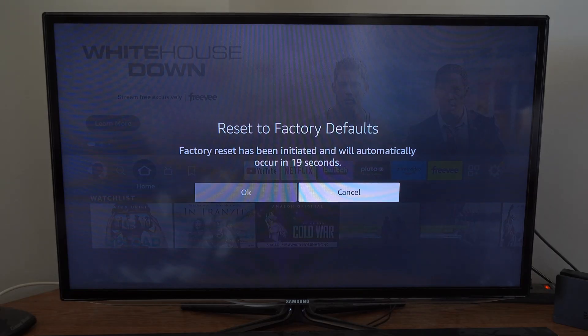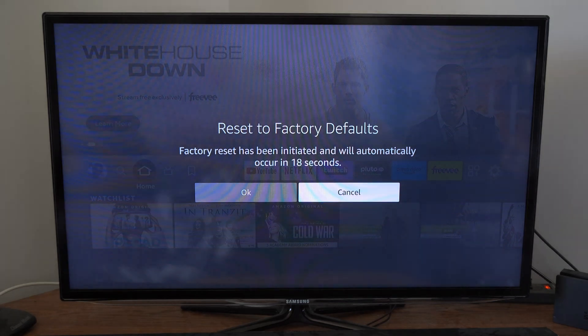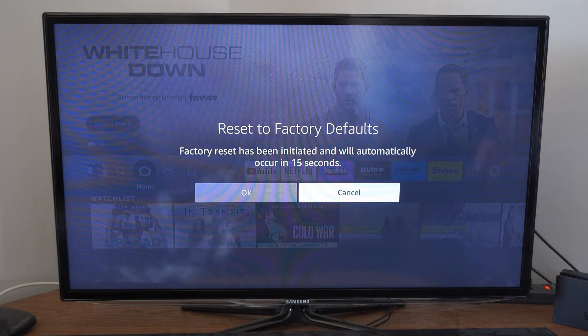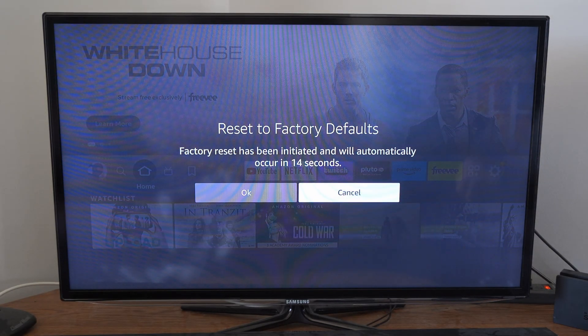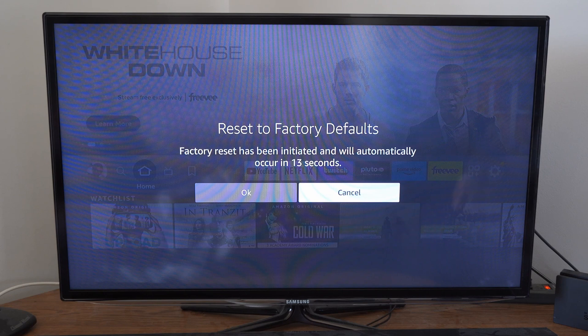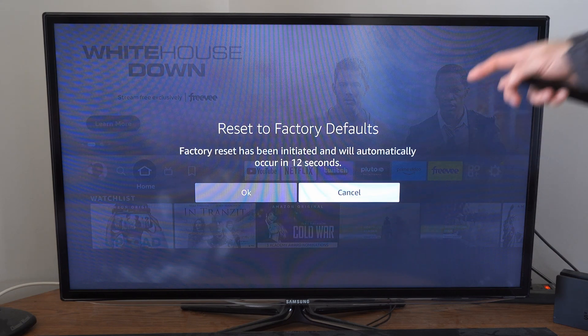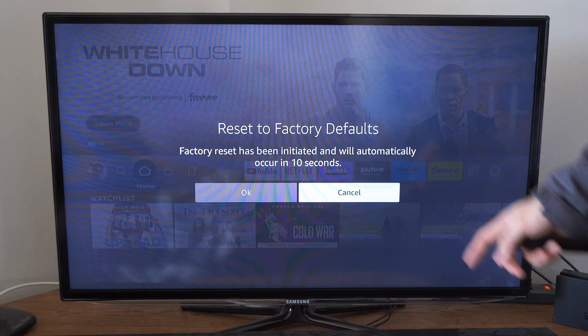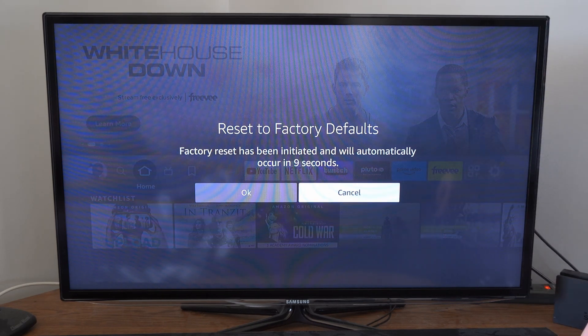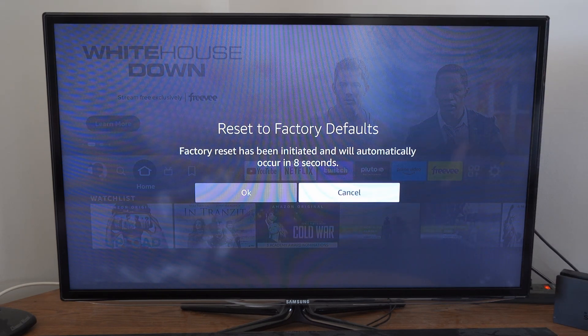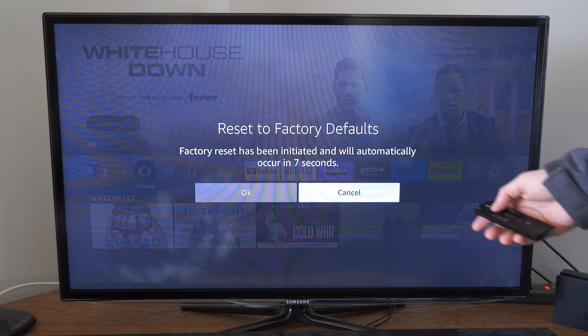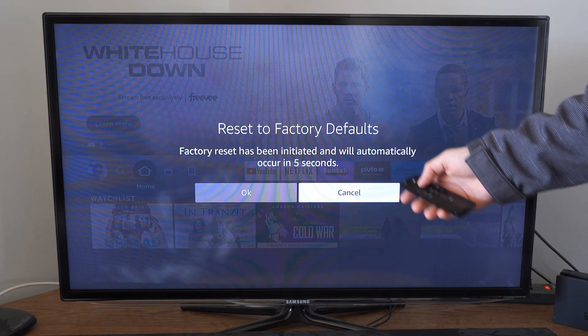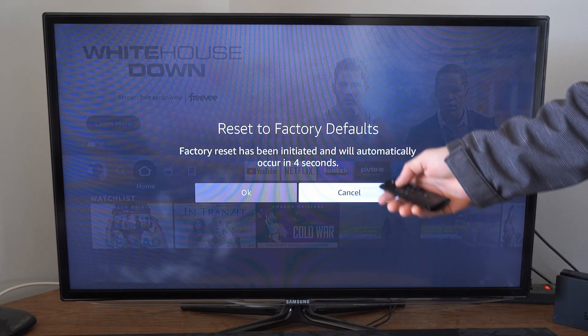This screen will pop up that says 'Reset to Factory Defaults. Factory reset has been initiated and will automatically occur in 13 seconds.' Either press OK or Cancel. This will remove all the data and apps off your Firestick, and it will be like it's new.